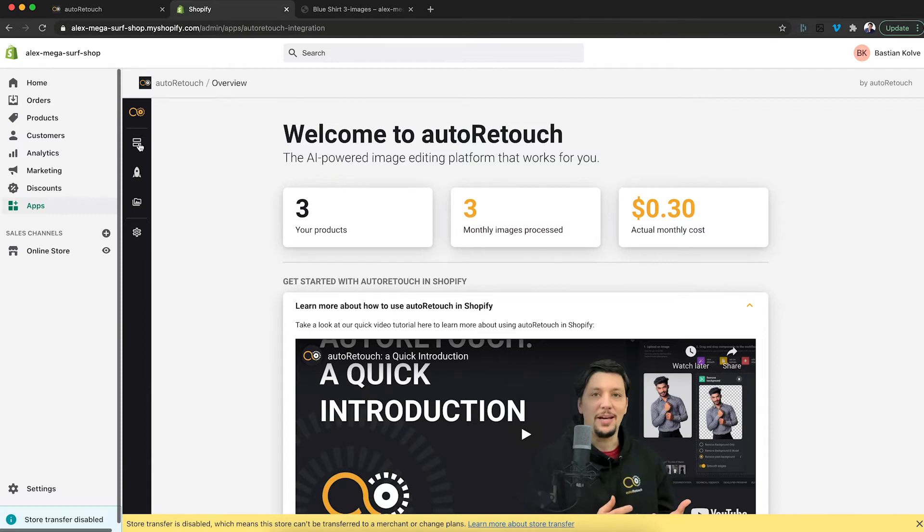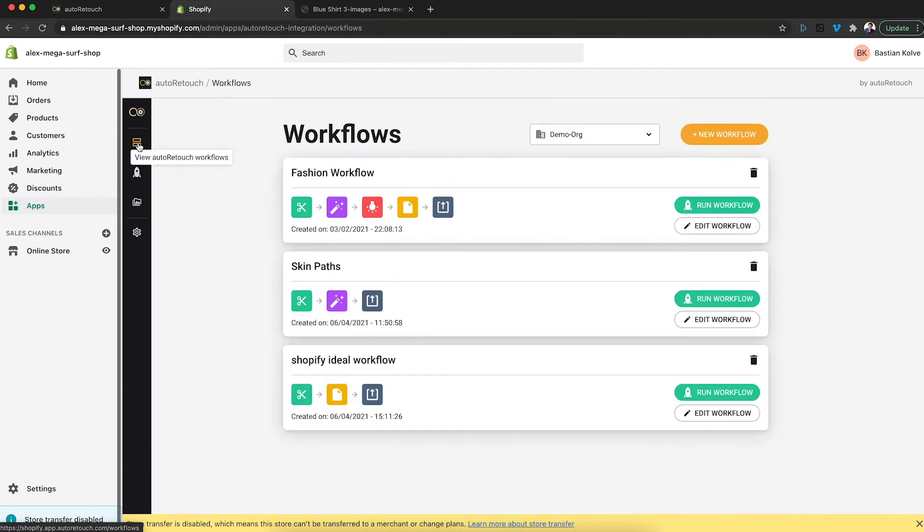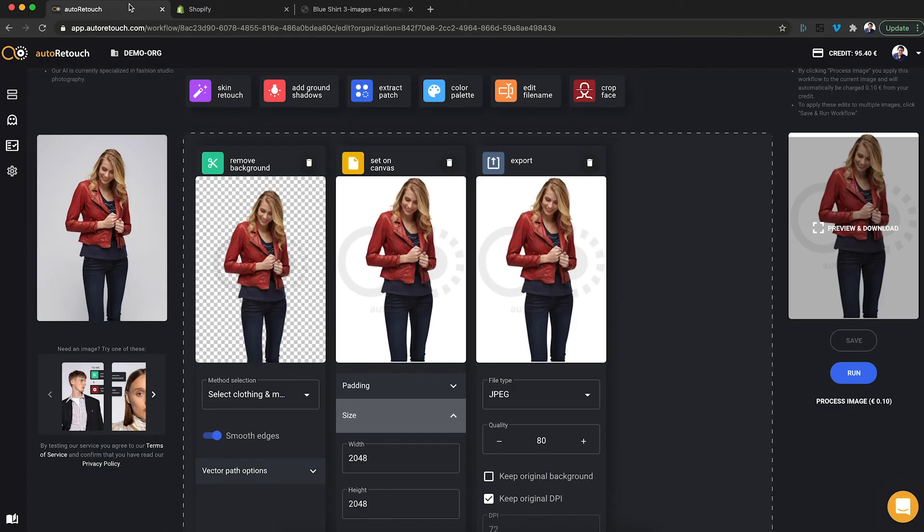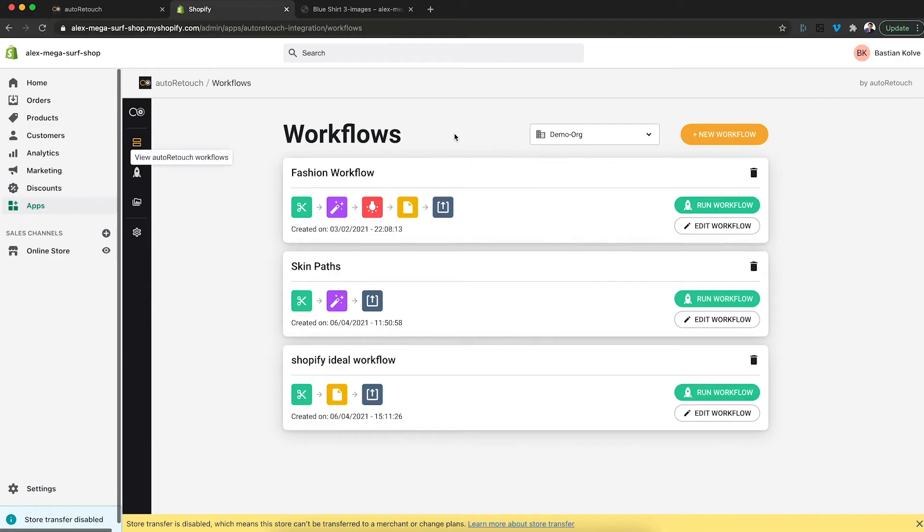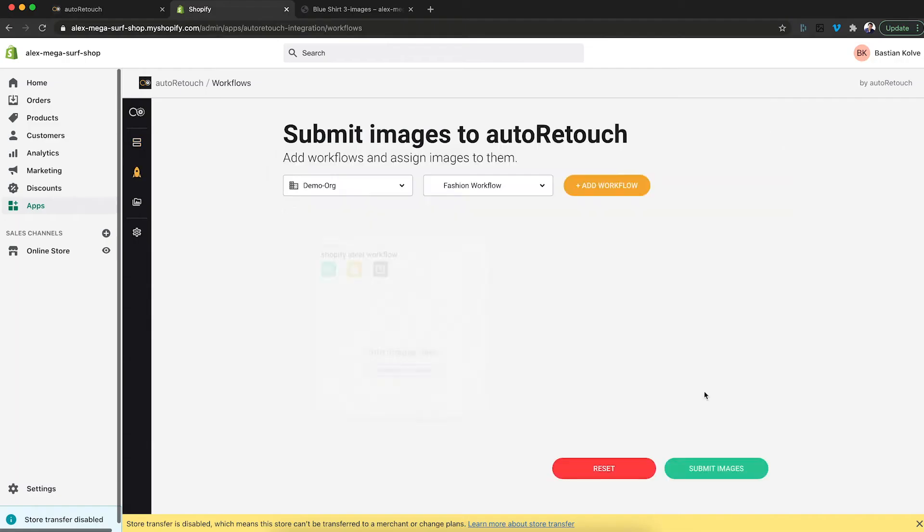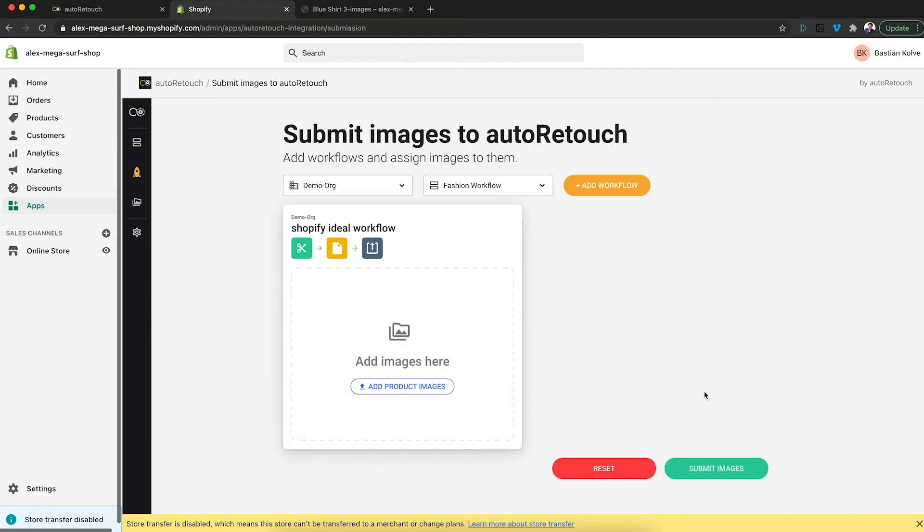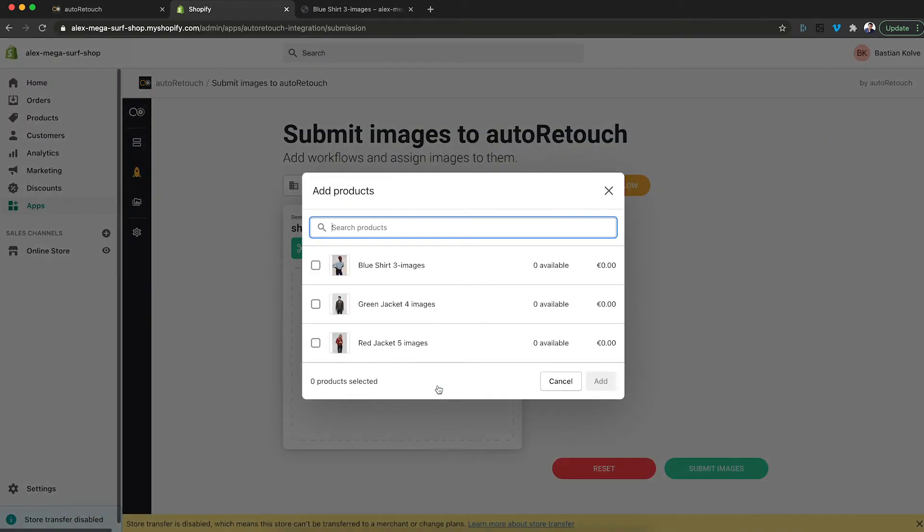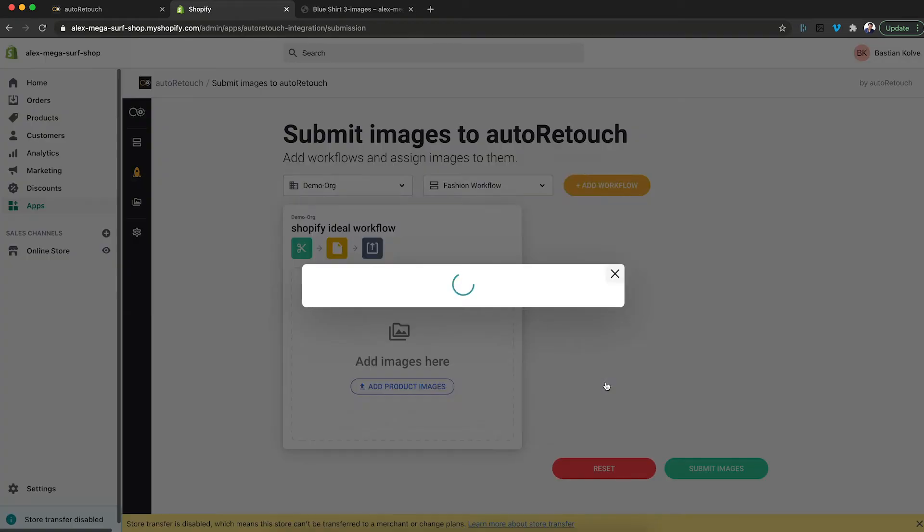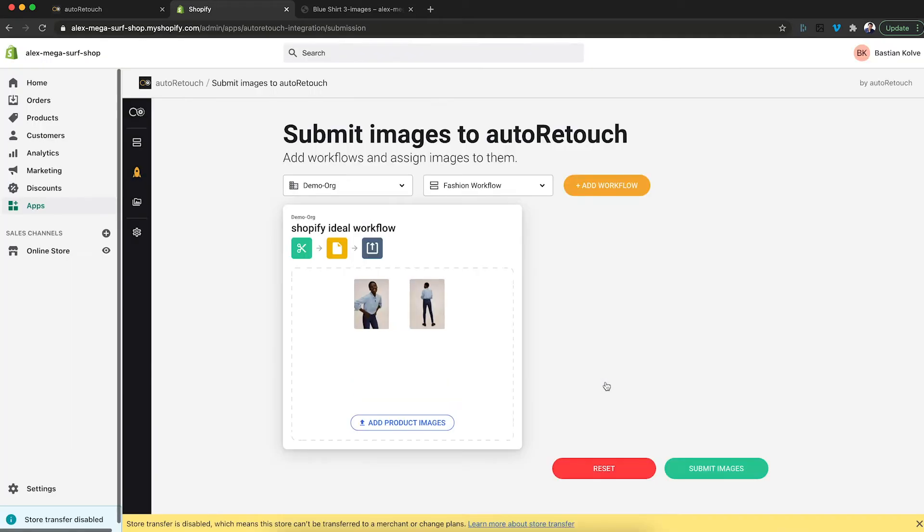In here, I click the workflows tab and I see my Shopify ideal workflow, this one. So I'm saying run workflow and here I can add the products. And here's the product for the three images. I click add.